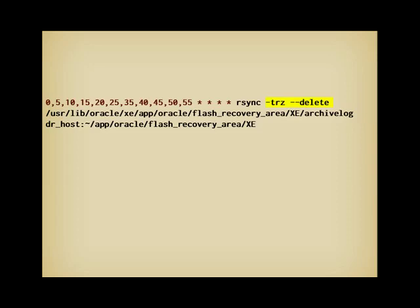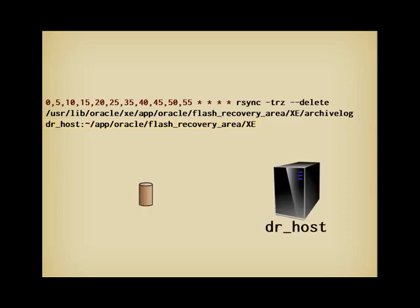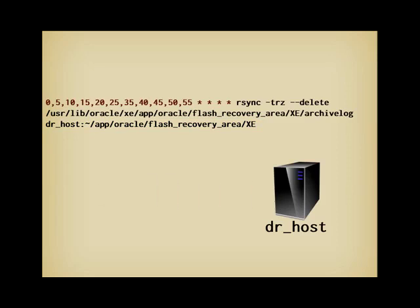It is followed by the name of the directory to replicate, then the name of the target server, in my case dr_host, dr for disaster recovery, and where to replicate. Note that there is a difference of one level between the source and the target directory, it's not a mistake, and that backup sets will also be automatically transferred by this command. Thus, every 10 minutes at most, an archived log file will be forwarded to dr_host.